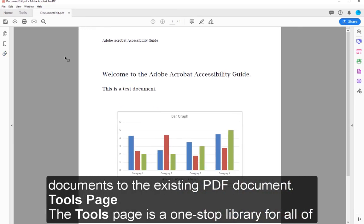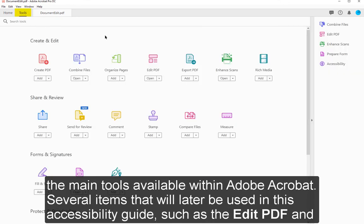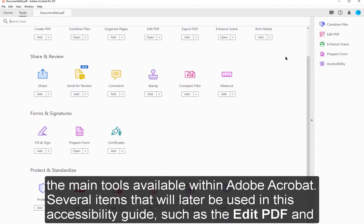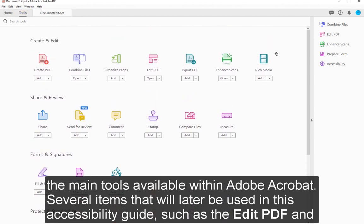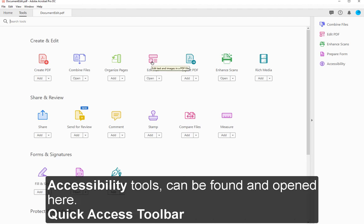The Tools Page is a one-stop library for all of the main tools available within Adobe Acrobat. Several items that will later be used in this accessibility guide, such as the Edit PDF and Accessibility Tools, can be found and opened here.